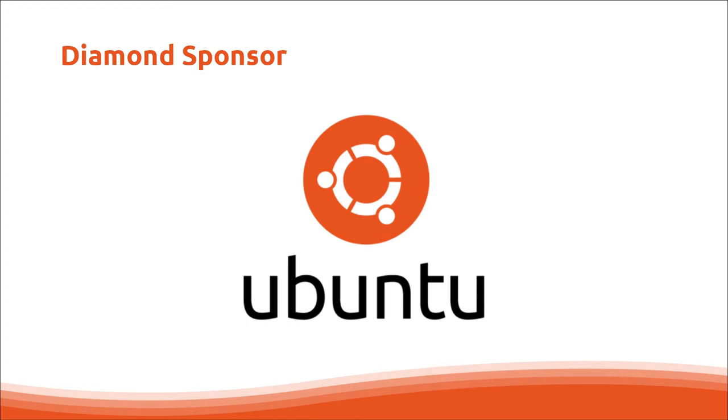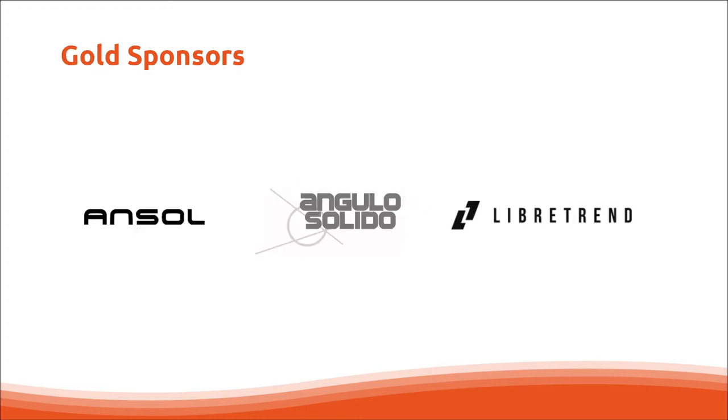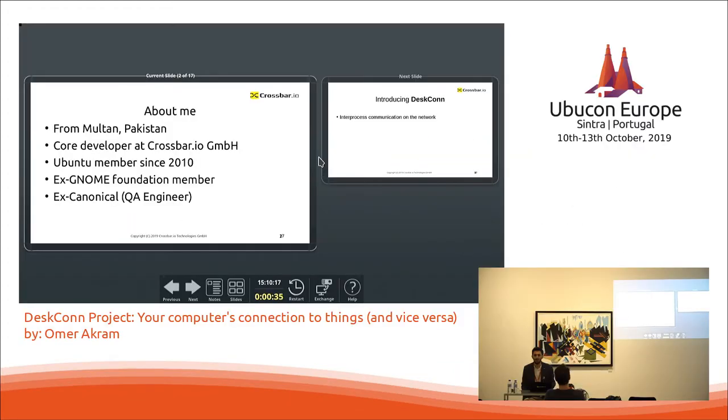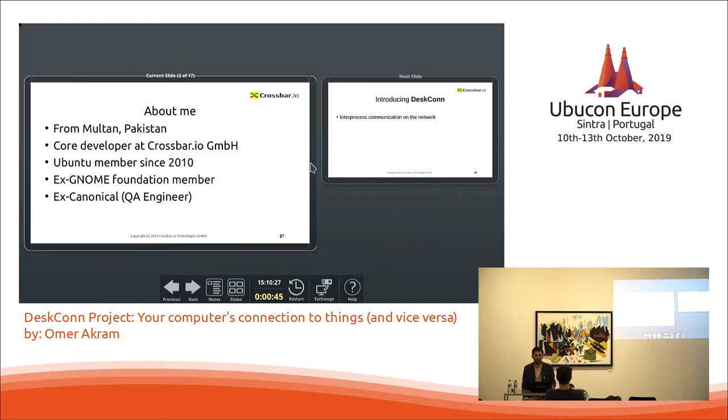So let me introduce myself a bit. I come from Pakistan and I'm like the only Pakistan Ubuntu community member, and maybe a friend of mine that I actually inspired to be a member after me. So I'm kind of the start of Ubuntu community officially in Pakistan.